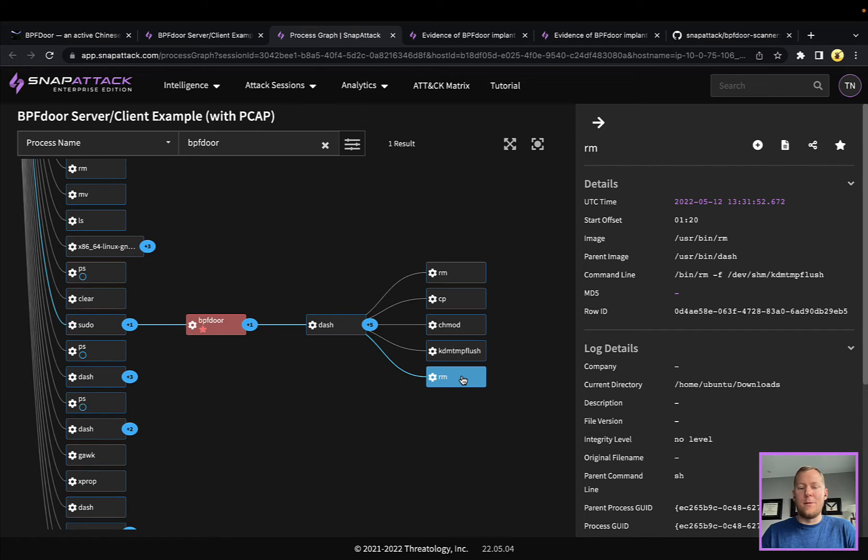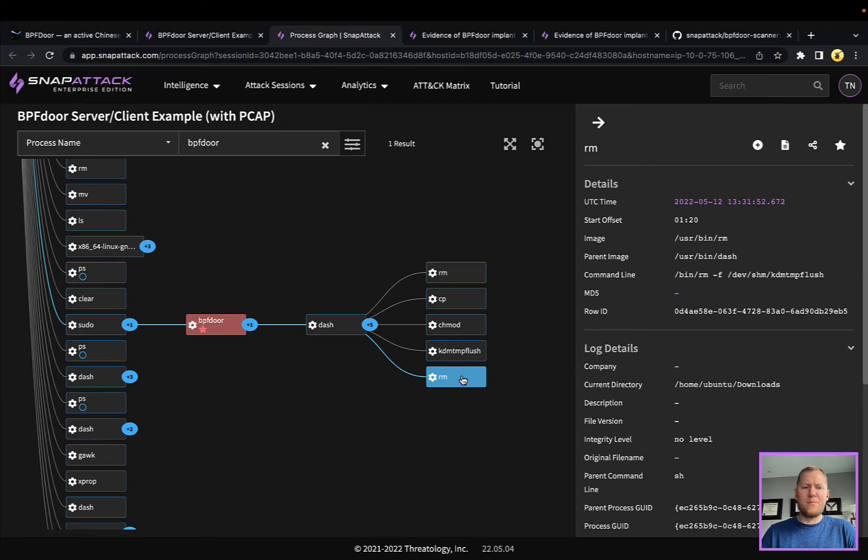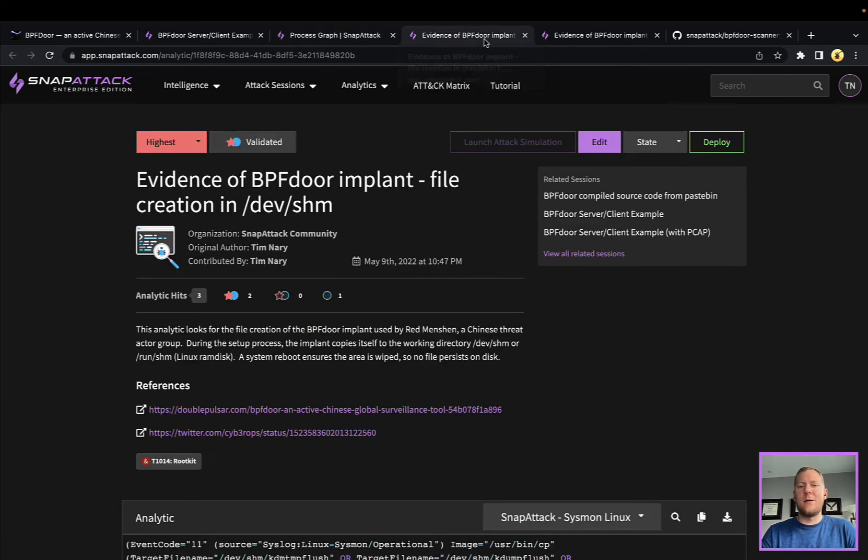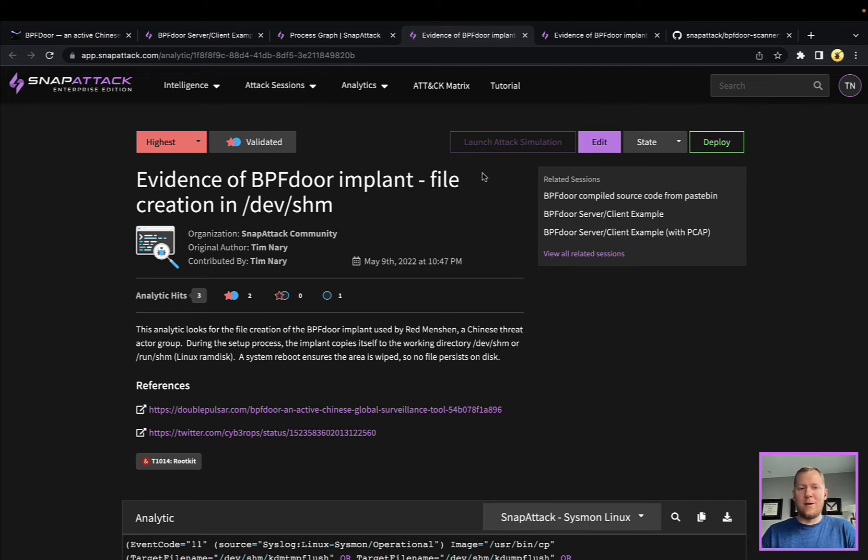This init command basically says 'hey we've already done this copy and install so don't have to do that again' and it's actually just going to fork and run. Then it's going to remove itself from the RAM disk, so at this point it's living only in memory. It will not survive a reboot but it will be listening in for the magic packet and will provide the shell.